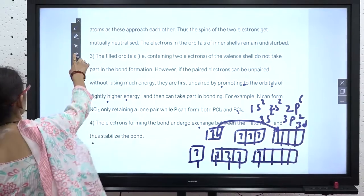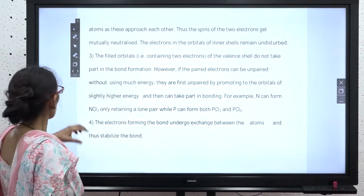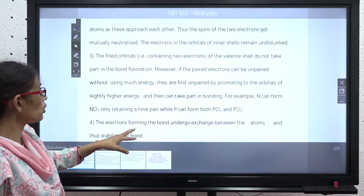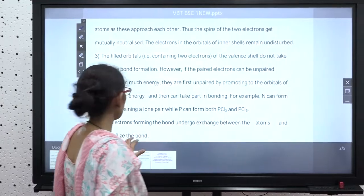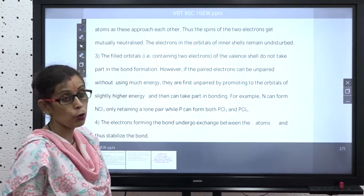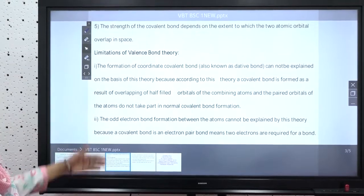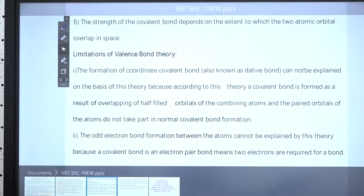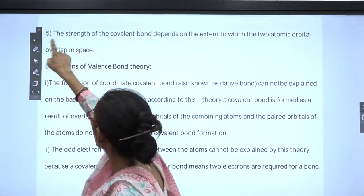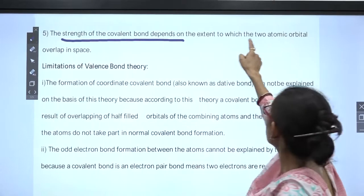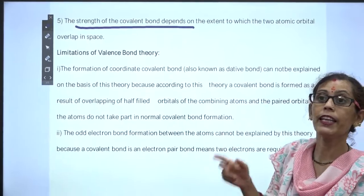The next postulate states that the electrons forming the bond undergo exchange between the atoms, and this stabilizes the bond. The electron forming the bond undergoes exchange between the combining atoms, and this exchange interaction stabilizes the covalent bond.